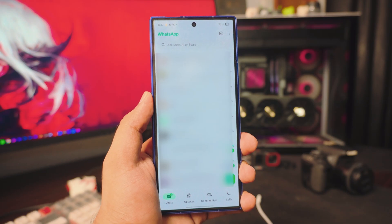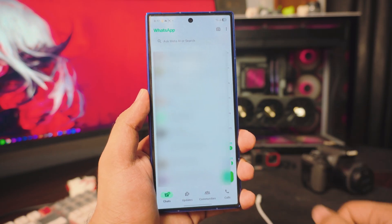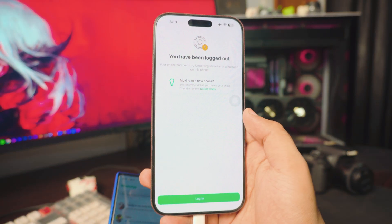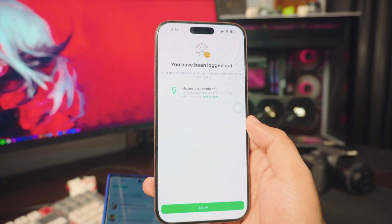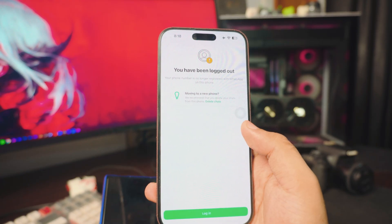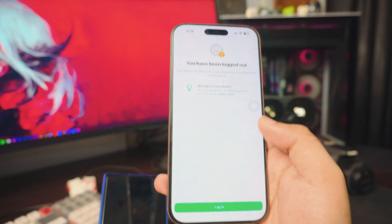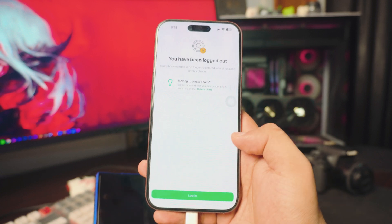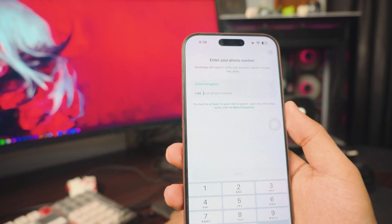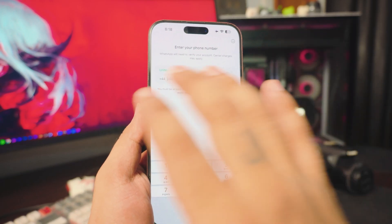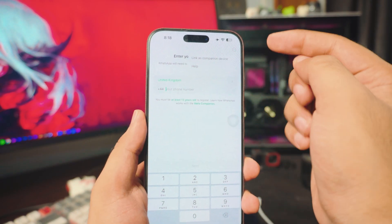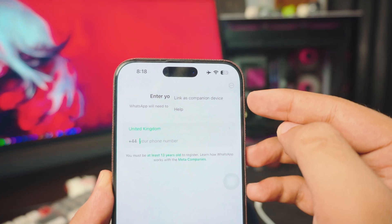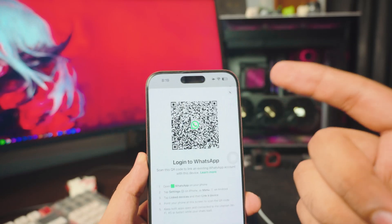And voila — it's done! Pretty cool, right? Now let me show you what it looks like on the iPhone. If you open WhatsApp on your iPhone, it will show that you're logged out. But if you want to link your iPhone again without moving everything back, just click Login, then tap the top right option and select Link as a Companion Device — this will give you a barcode.